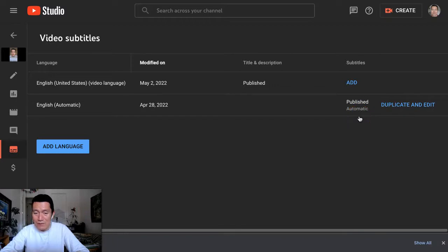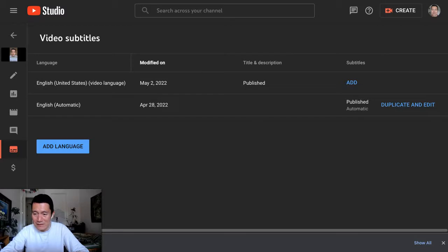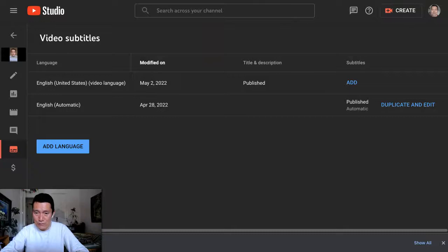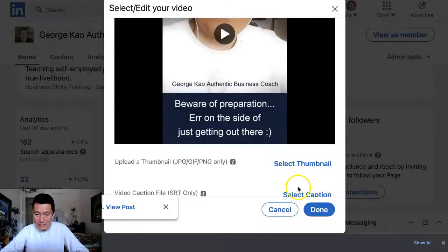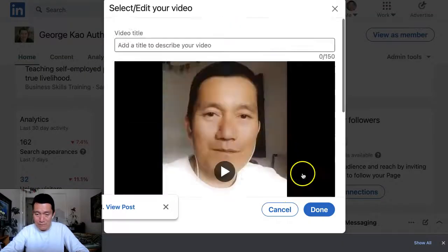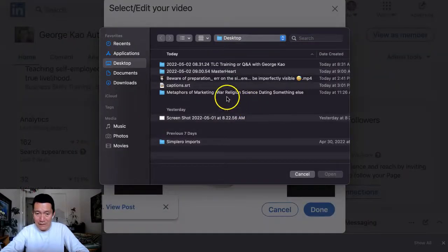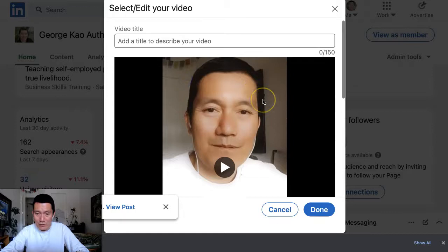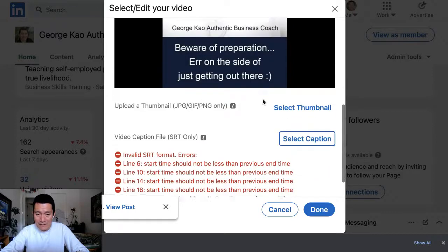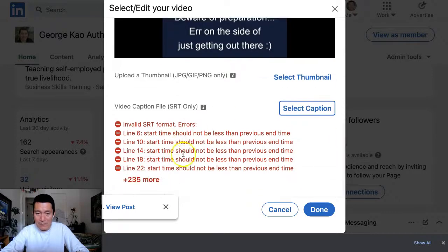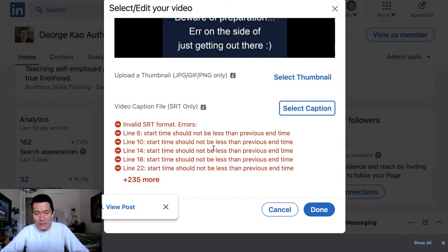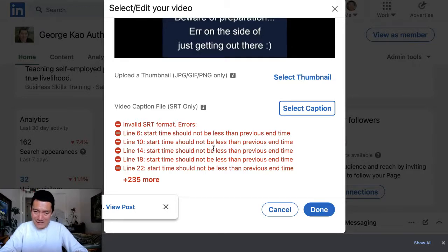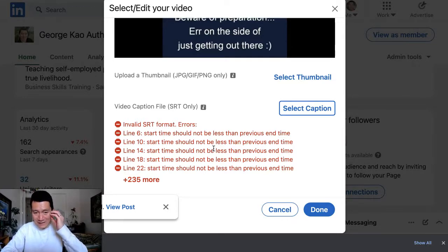So this puts a file on your computer called captions.srt. And the problem is that if you try using that file, notice what happens. It's a bunch of errors because YouTube's SRT file is buggy and doesn't have the correct times.